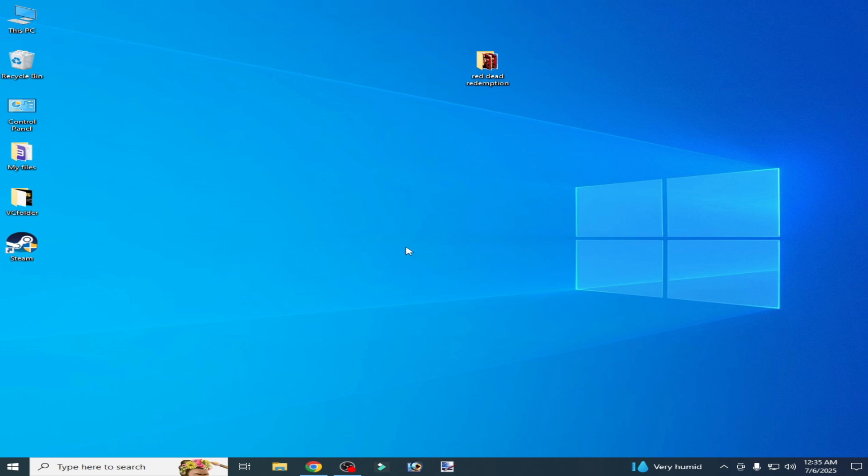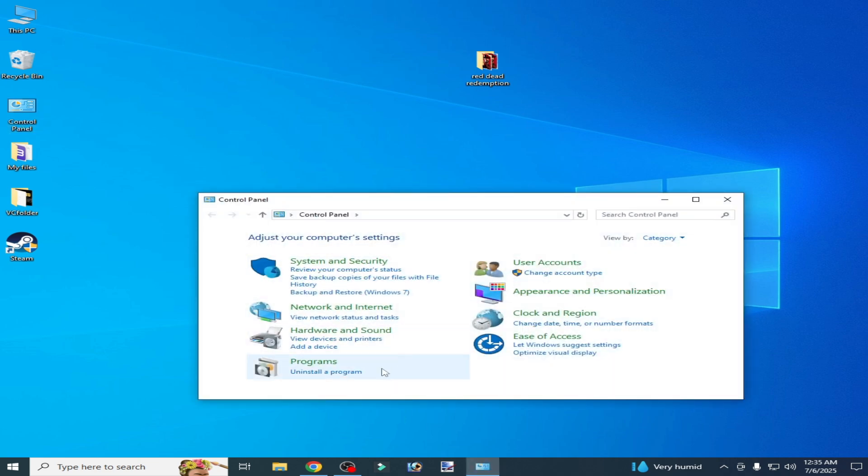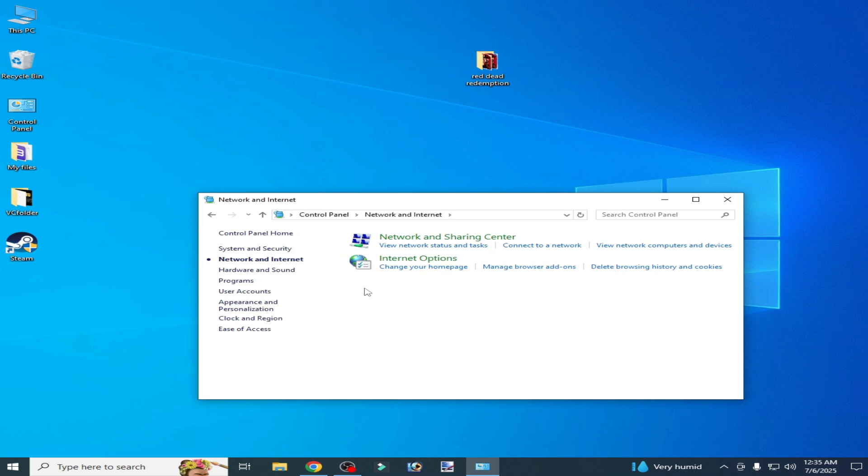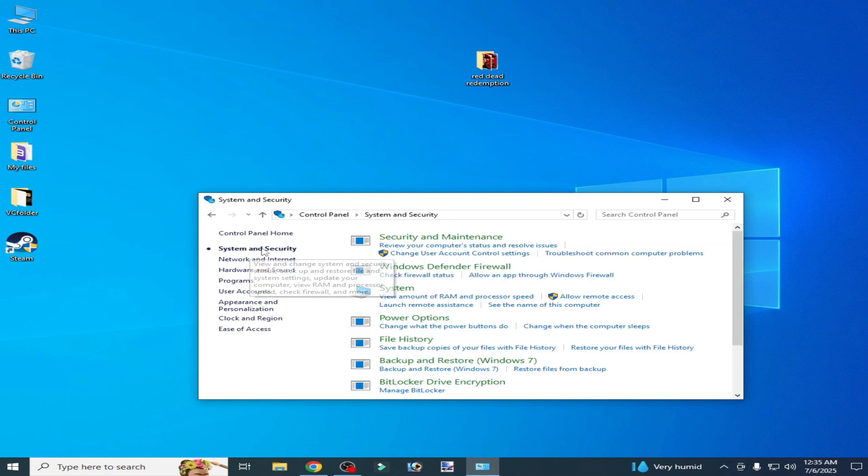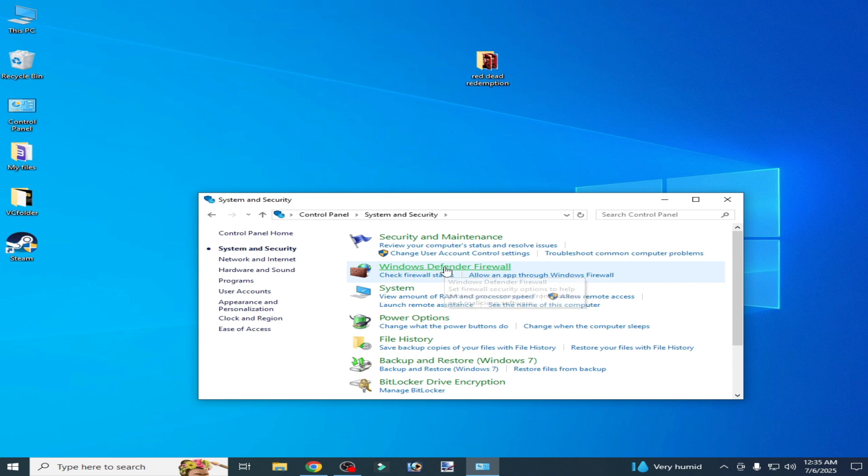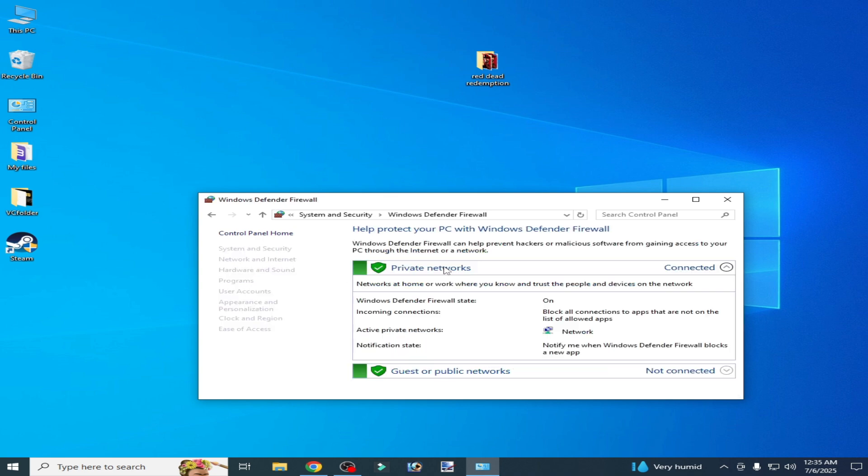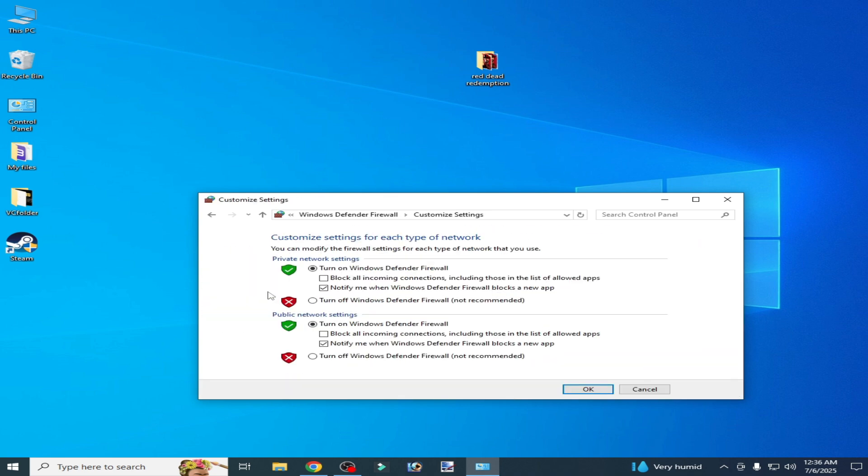Go to settings, Control Panel, and Uninstall a Program, and go to Network and Internet Connection. Go to System and Security and go to Windows Defender Firewall, and turn off Windows Defender Firewall.